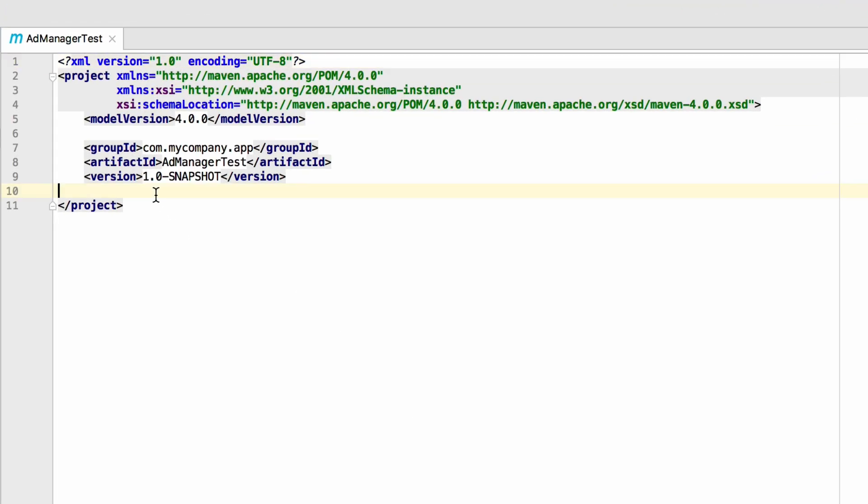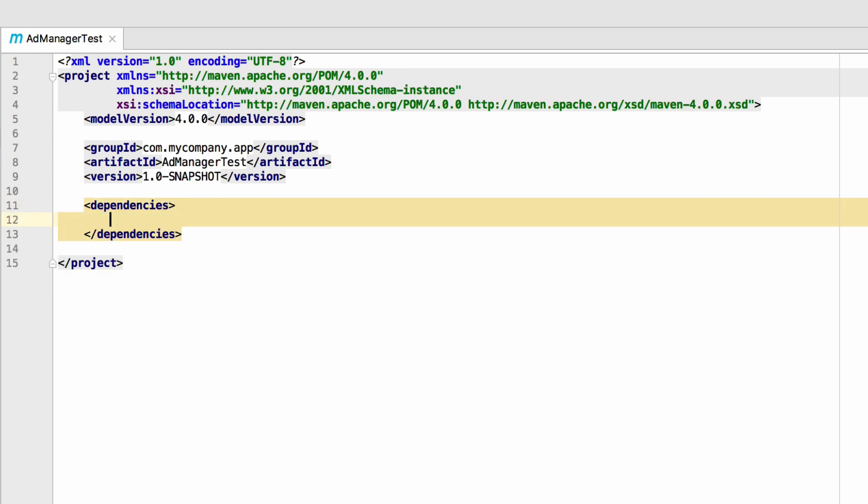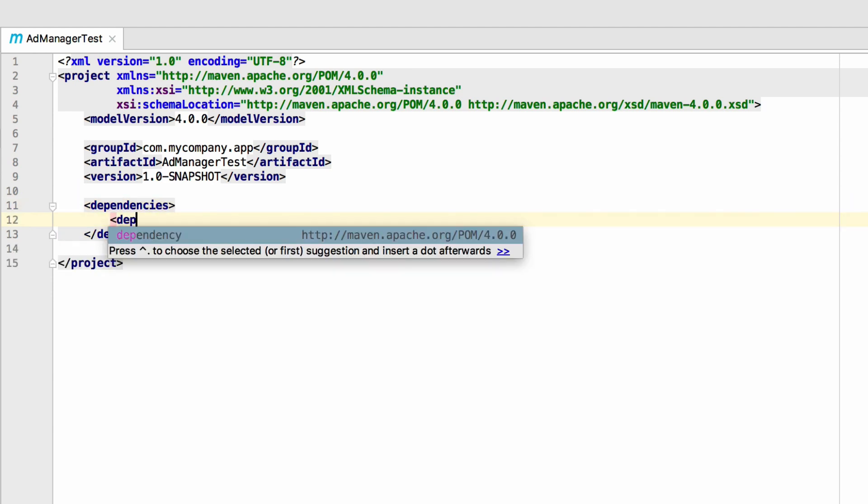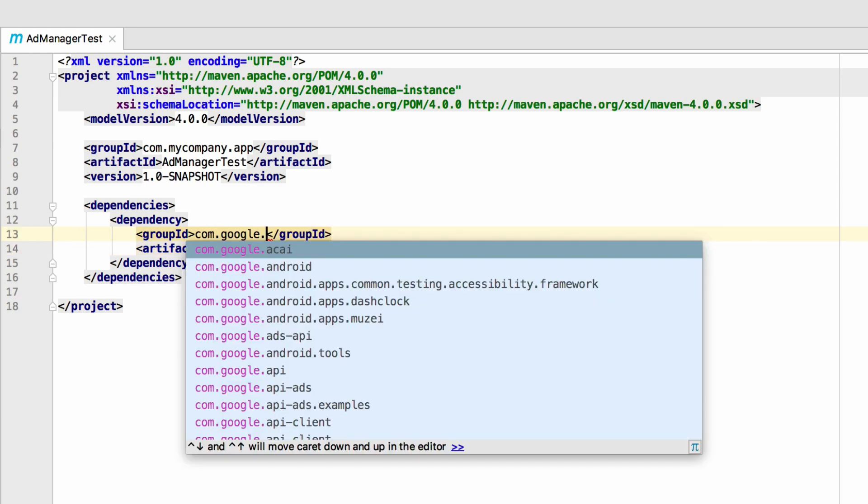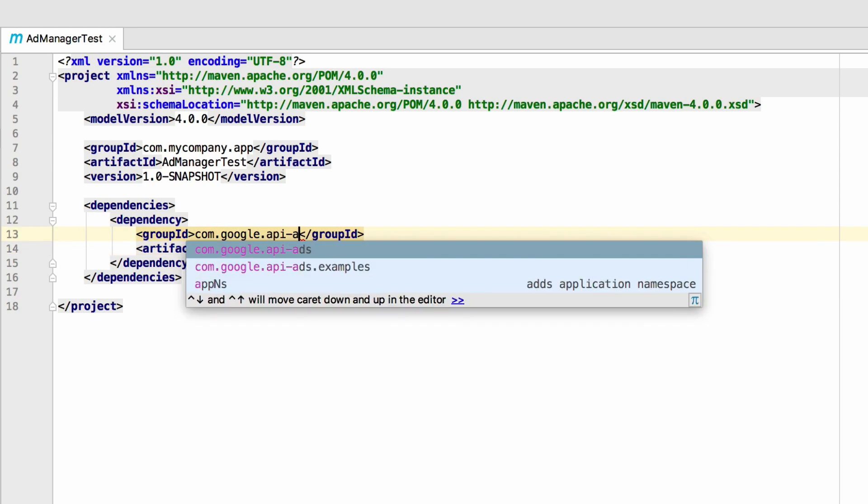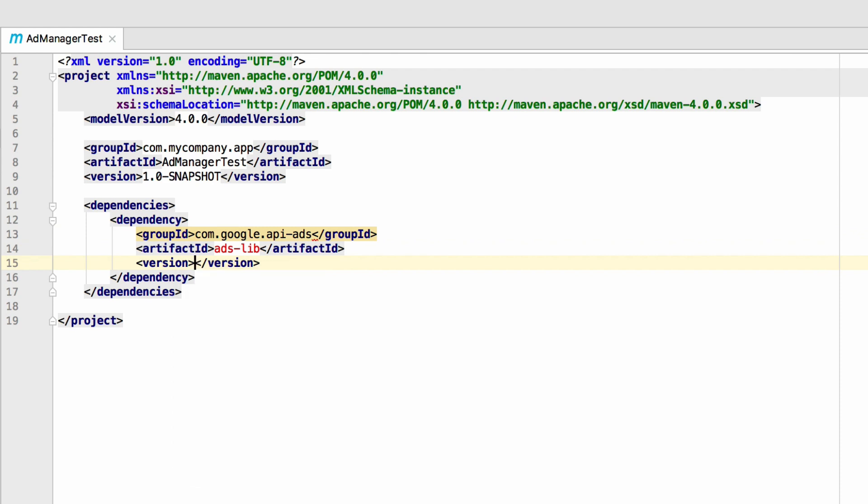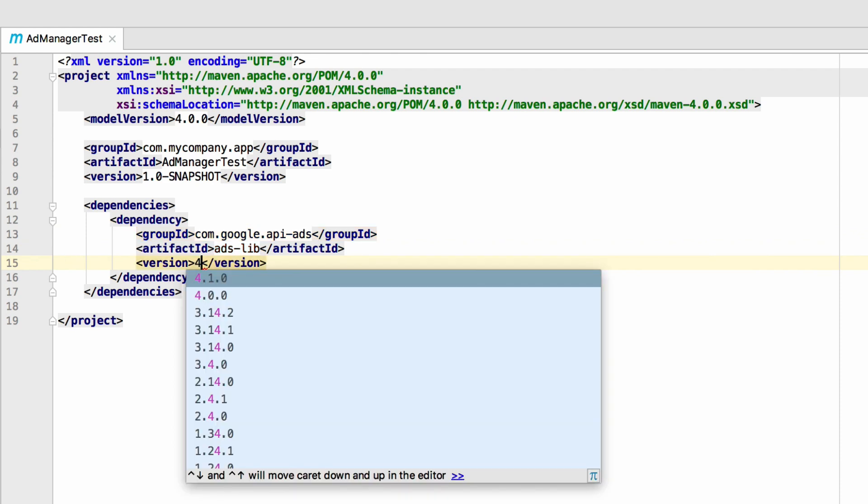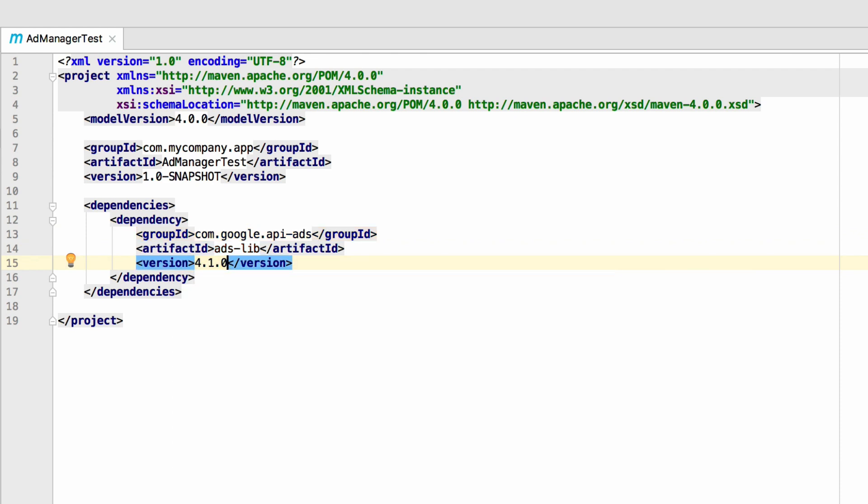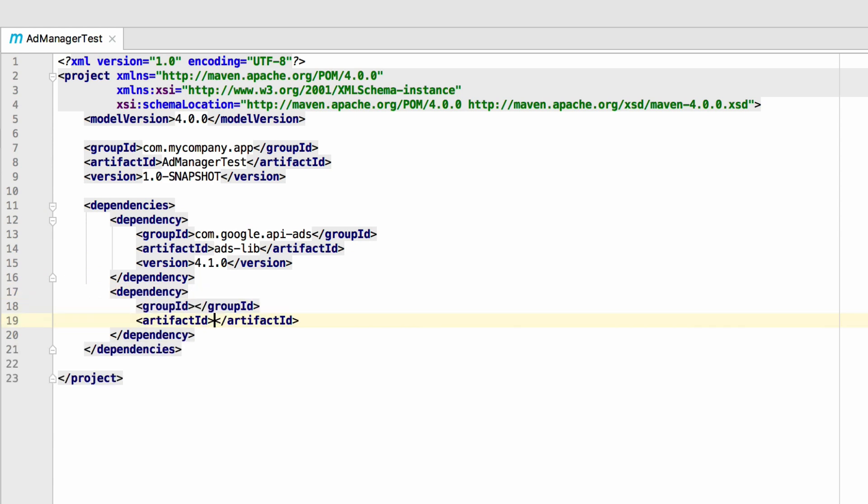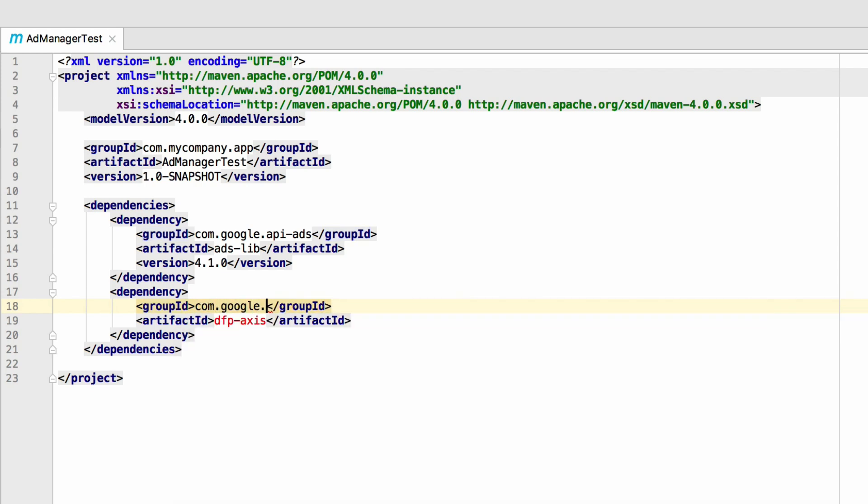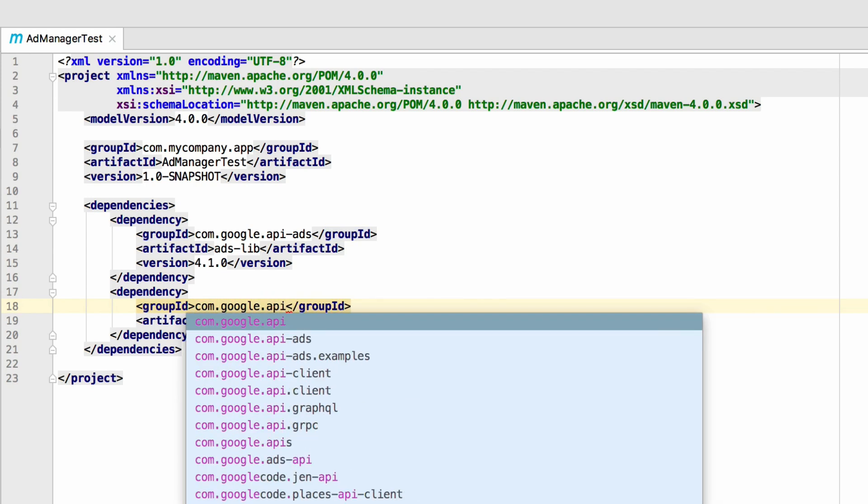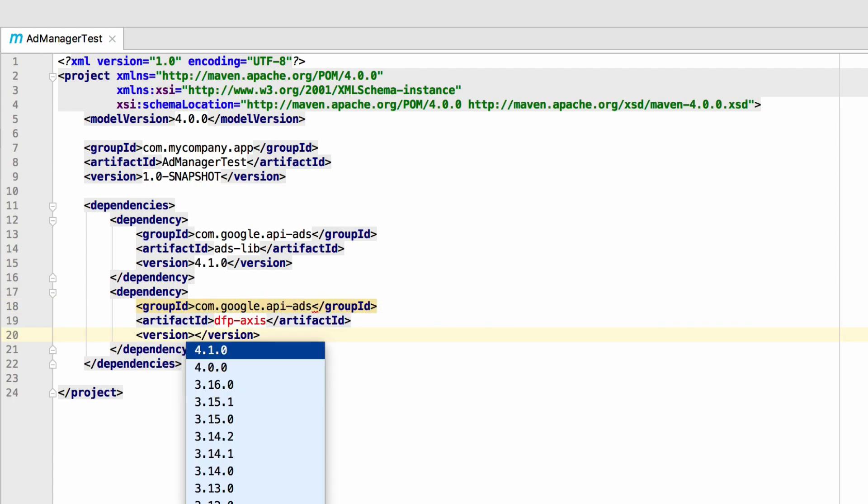Now, add the required dependencies to the pom.xml file. First, add the common artifact called ads-lib. It's in the group com.google.api-ads. Be sure to pin the version by entering the most recent release number from GitHub. Next, add the addManager-specific artifact. For historical reasons, it's called dfp-axis. It's in the same group as the last dependency.